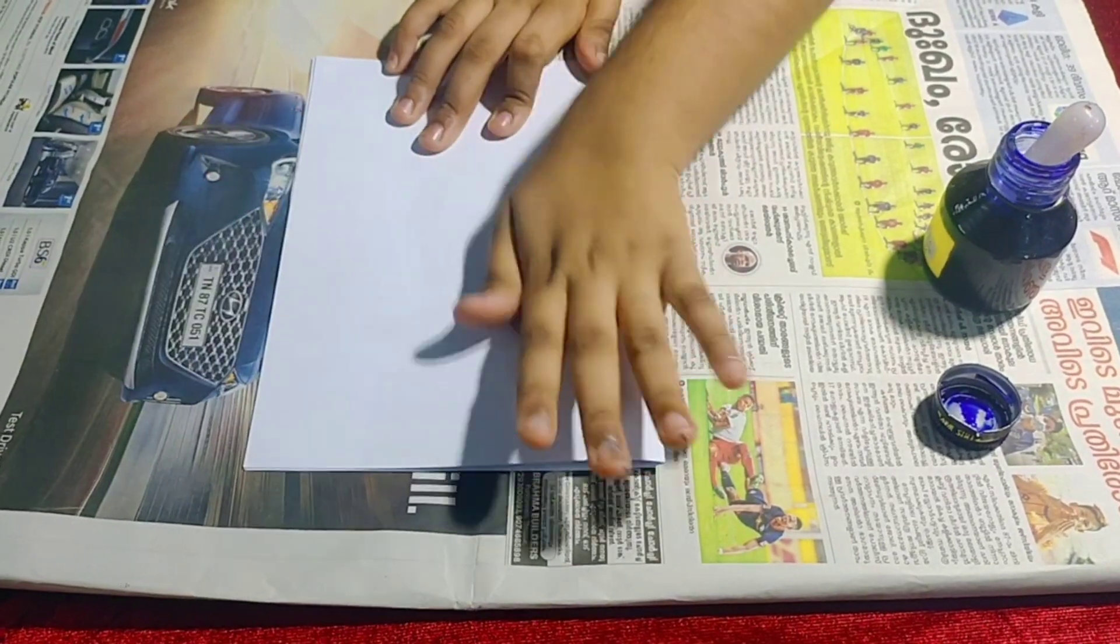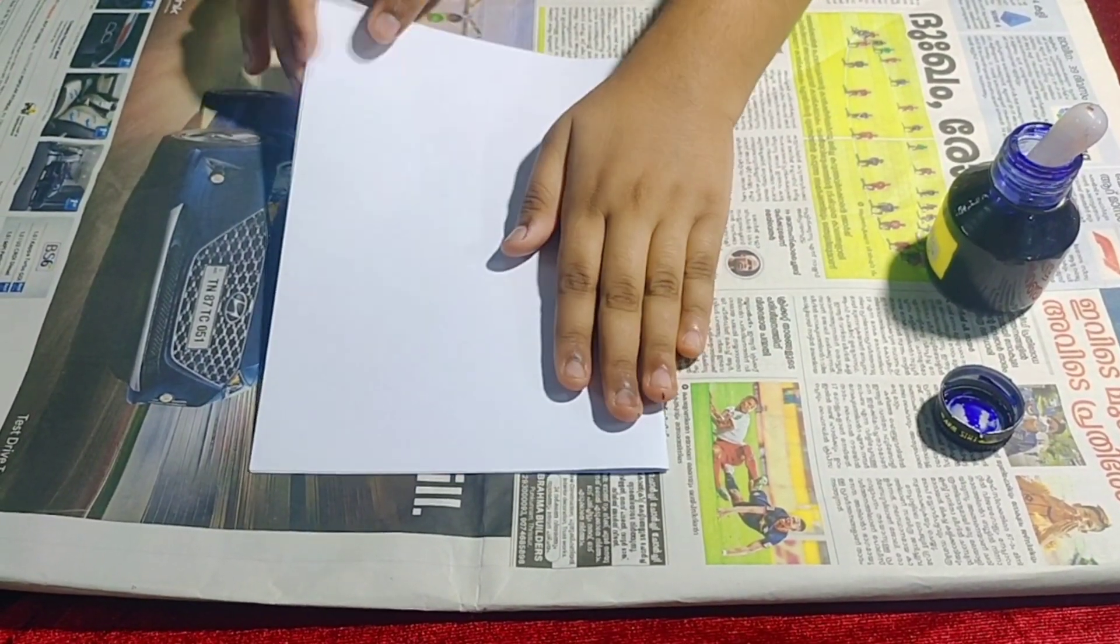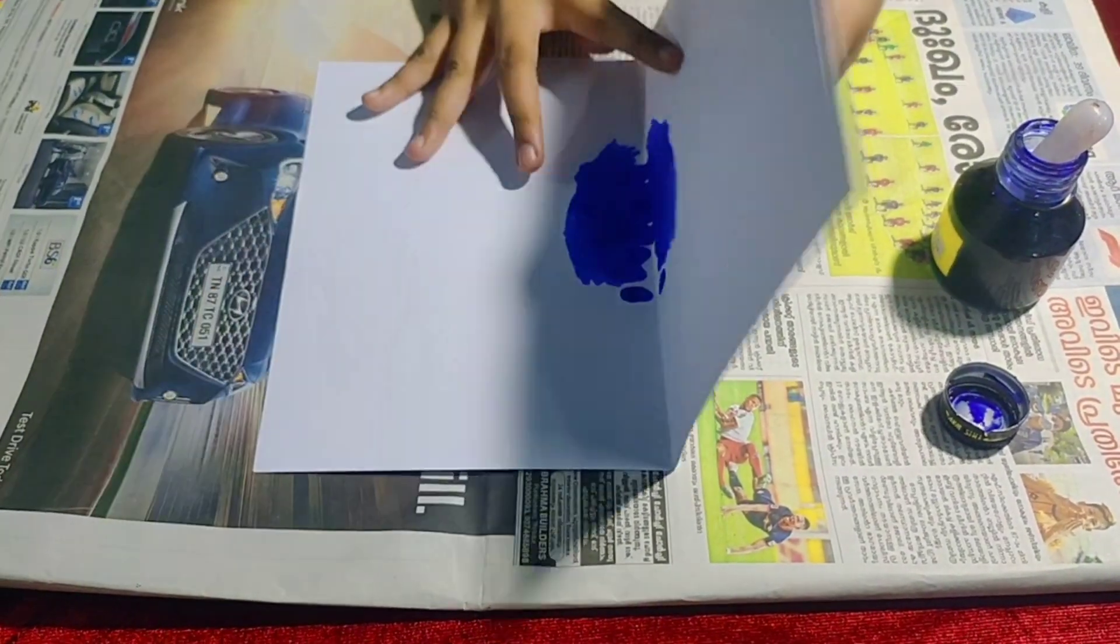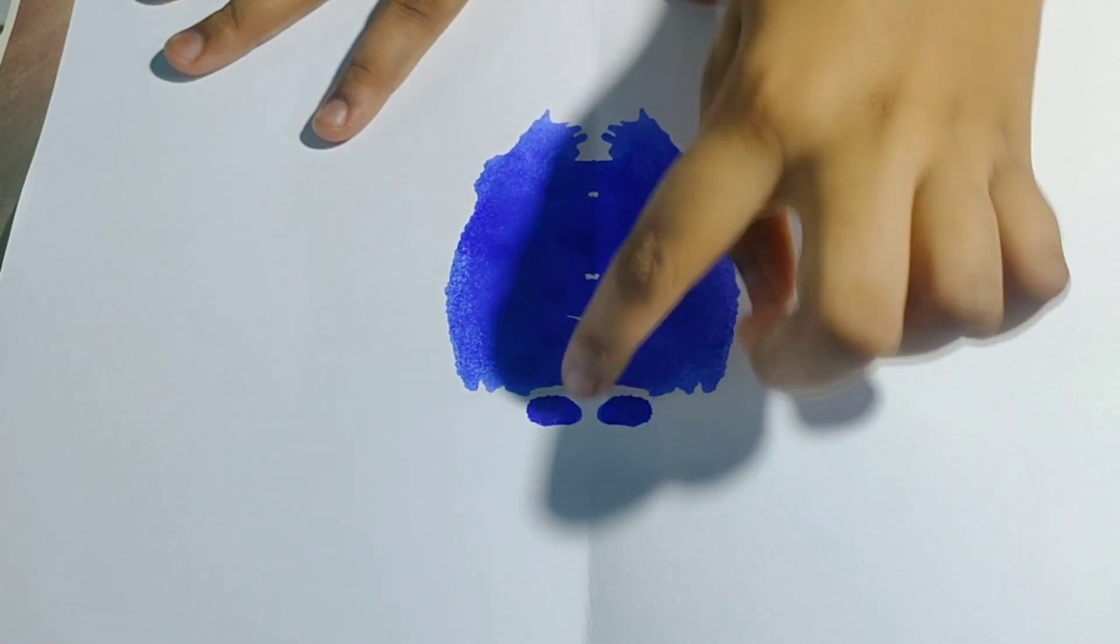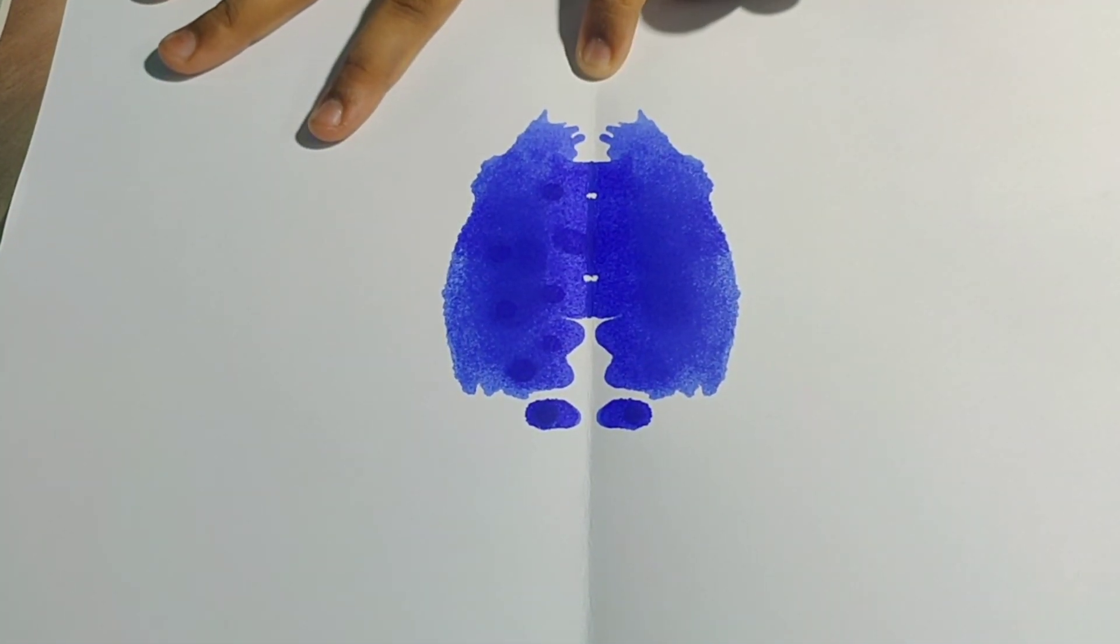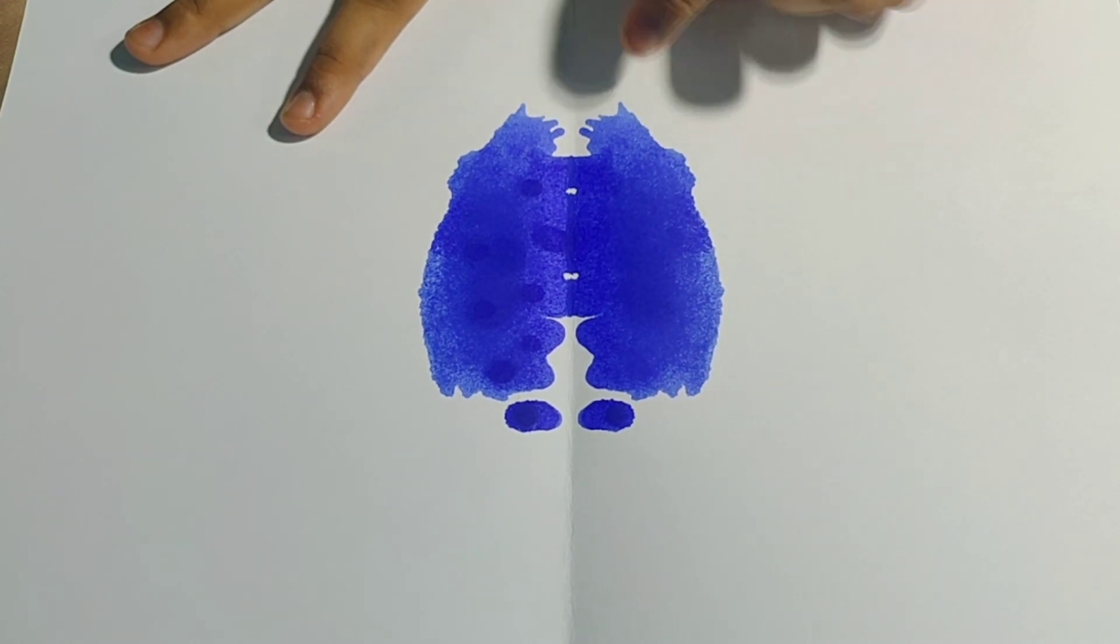Then fold it and press the paper. When you open, you will get this figure. Now this is line of symmetry. You can see both halves match.